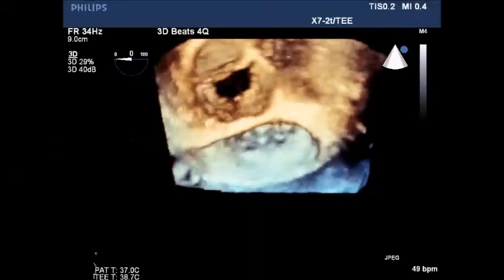TEE showing 3D normal aortic and mitral valve with color flow Doppler.